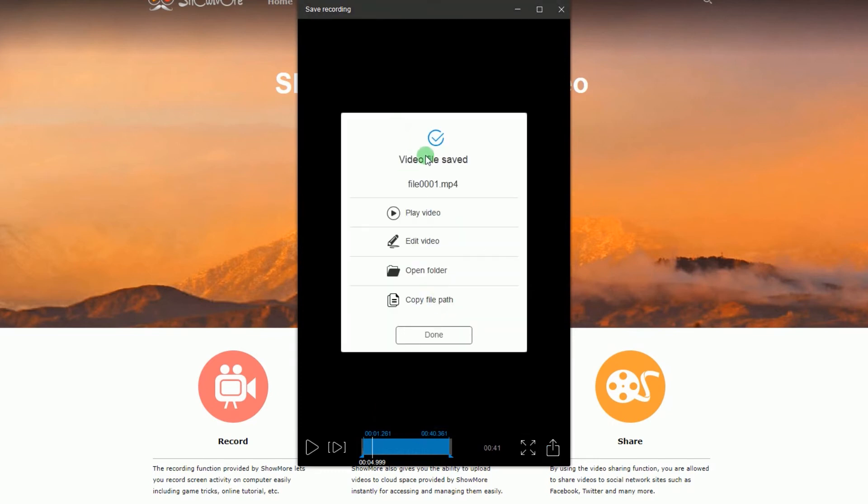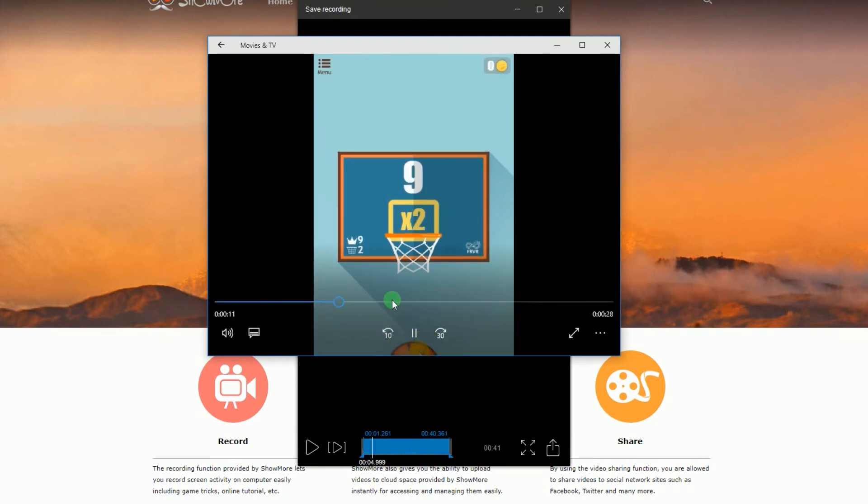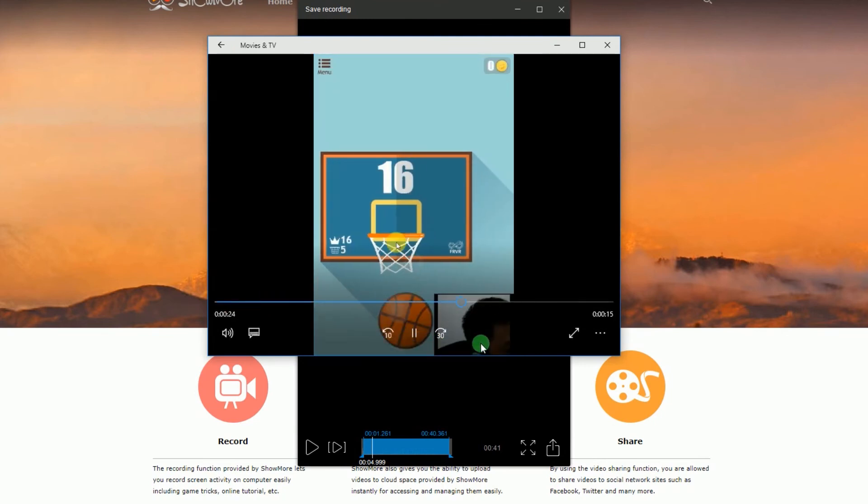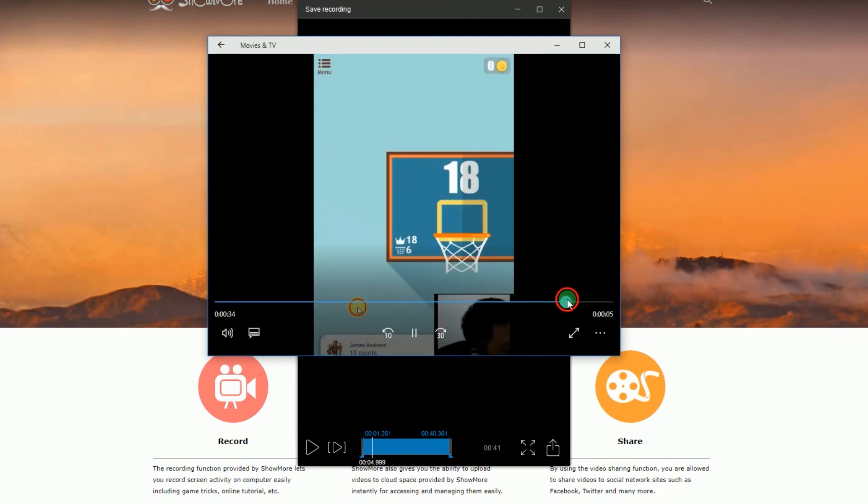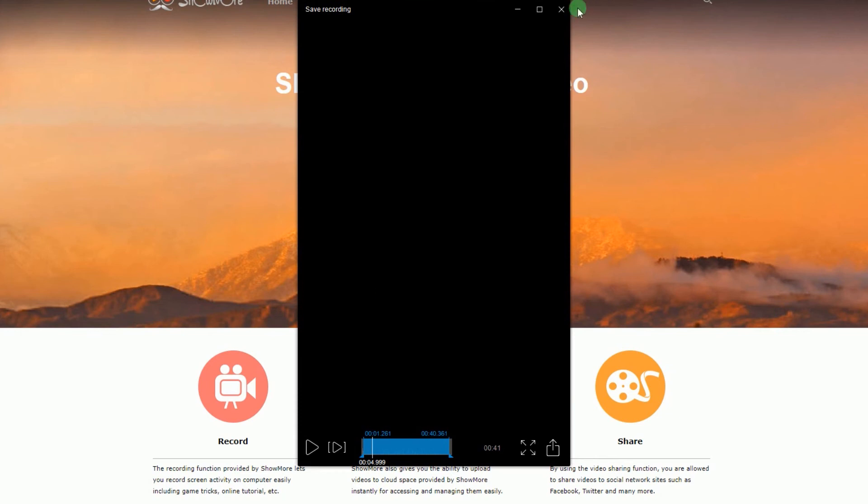When the file is saved, you can either play the video, edit it, open the folder or copy the file path.